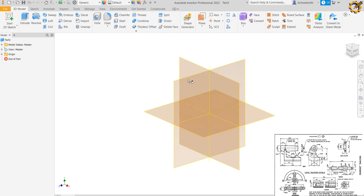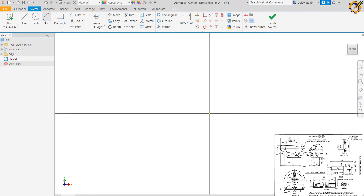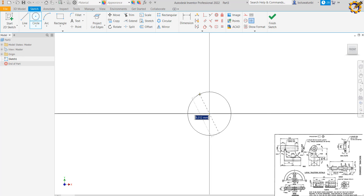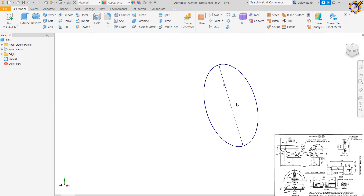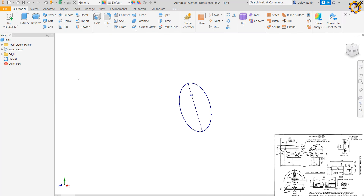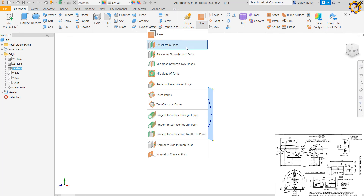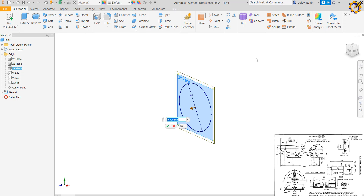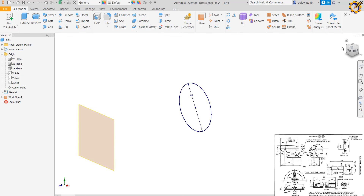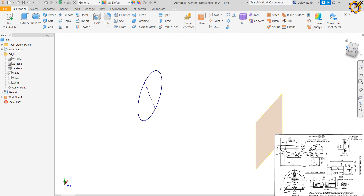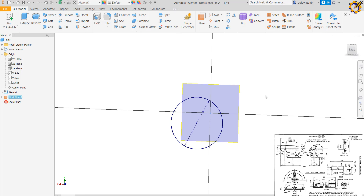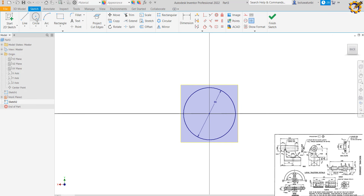To kick start, I'm going to click on 'Start Sketch', pick the XY plane, then pick a circle. I draw a circle of diameter 88, press Enter, then finish the sketch. Next, I click on the XY plane again, click on 'Offset from Plane' to a distance of 228, and press Enter. Then I click on that new plane and create a sketch on it.